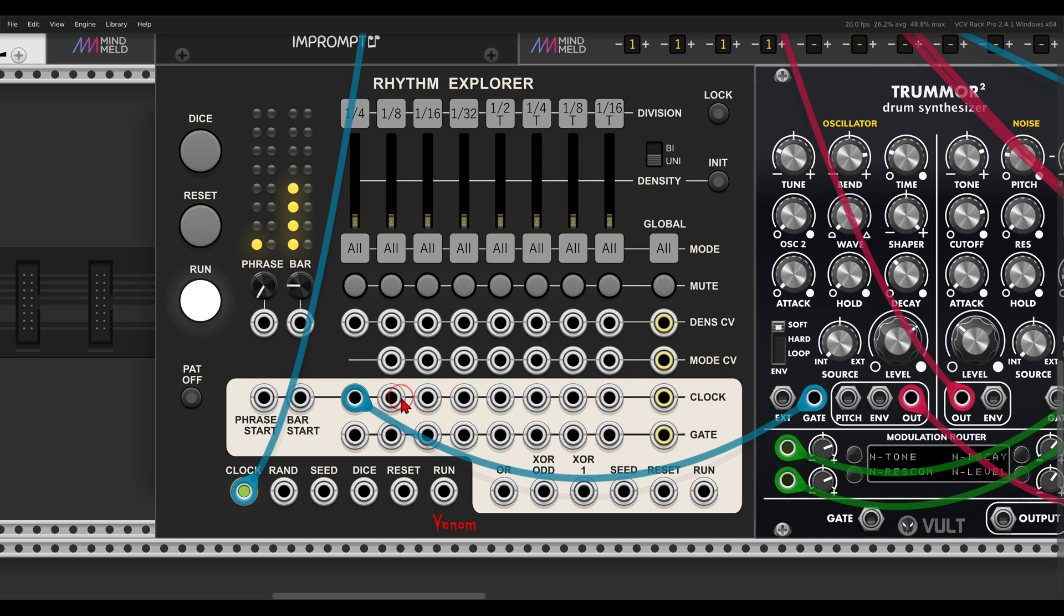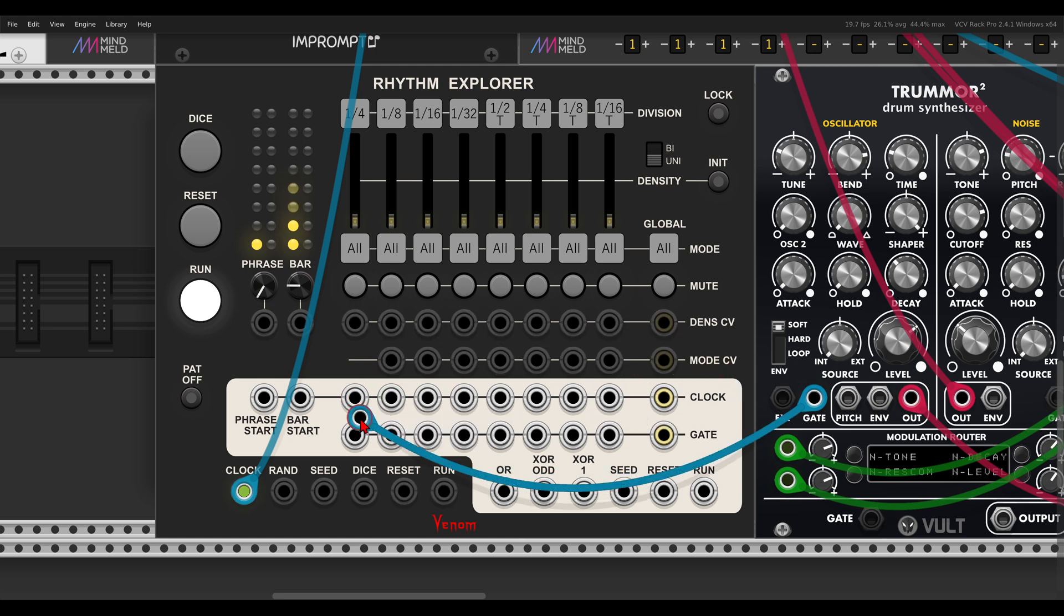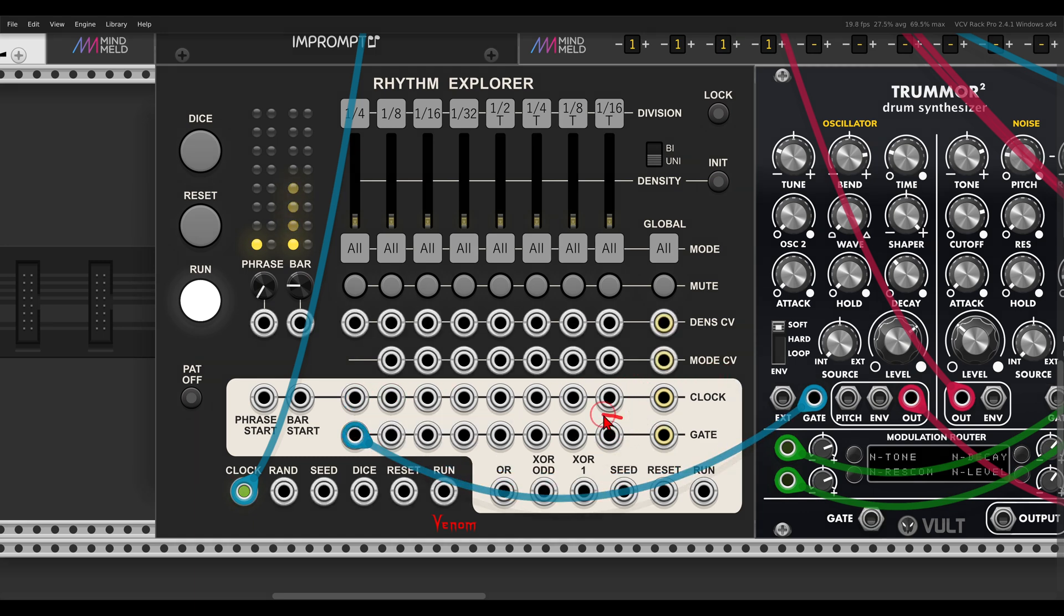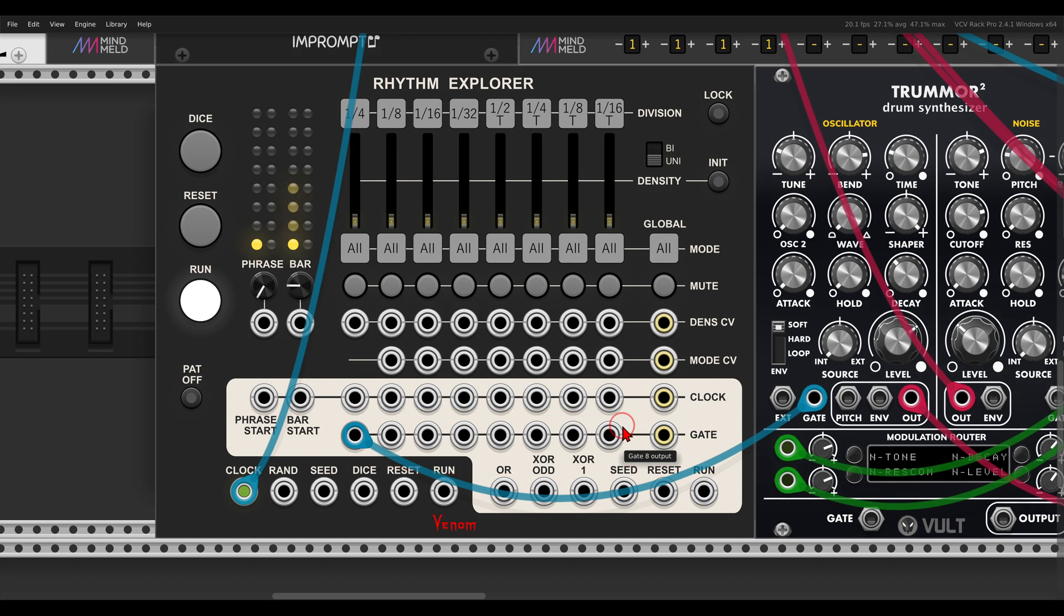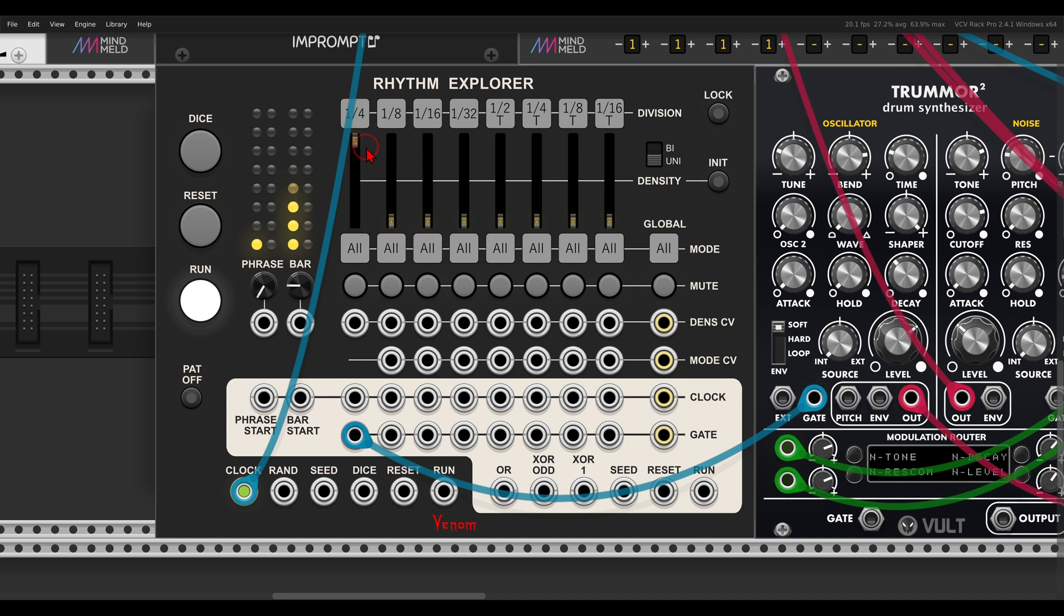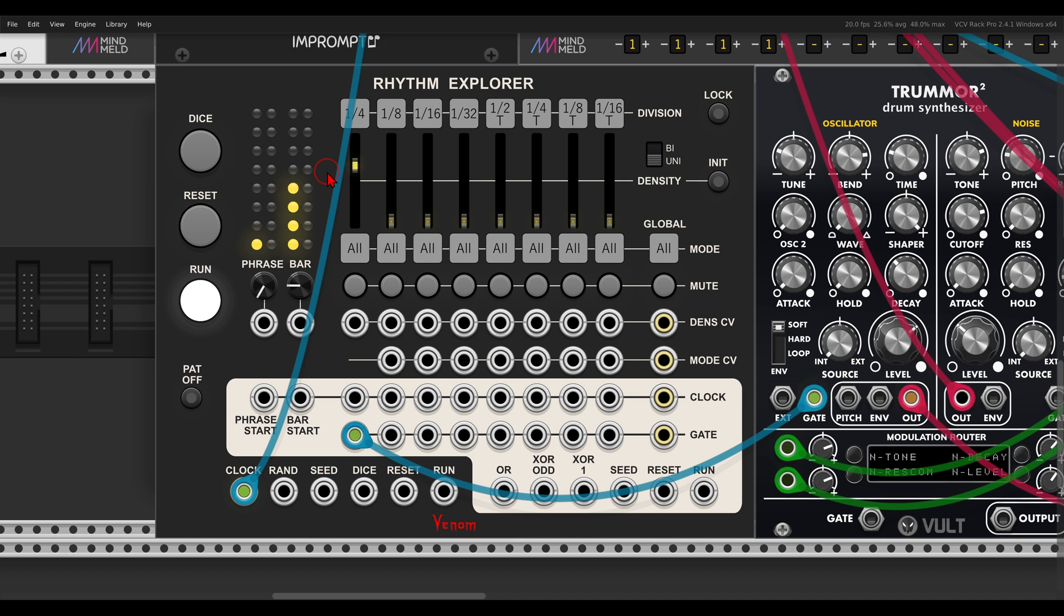But we have also below it the gate outputs, again, per channel. And now we can set the density of this channel with this fader here. So if I go all the way up, we get the same result. But if I go down to about 70, let's say, you get fewer hits.